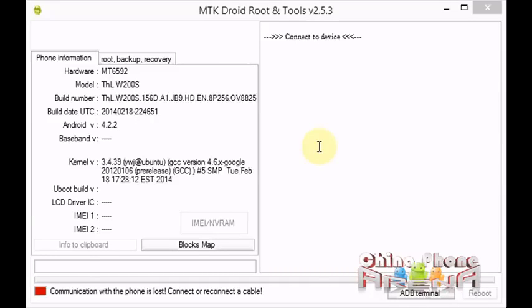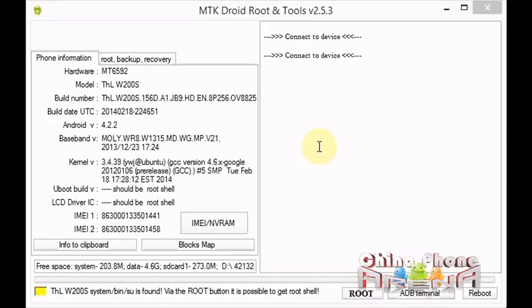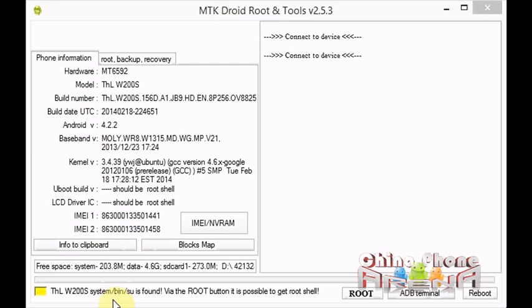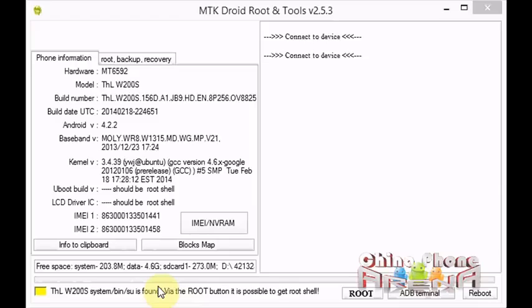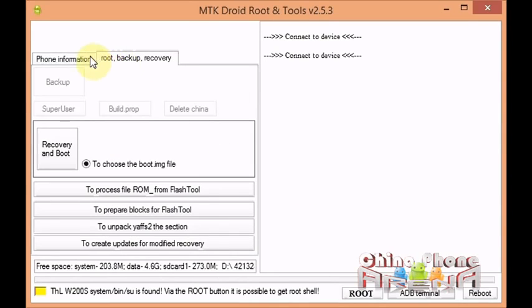And you see the information comes up here. We've got IMEI here, and hardware and model. We see the important part down here is we have yellow. That means that SU is found, it means the phone is rooted. However, we need a root shell. We need root shell permissions to make the backup.